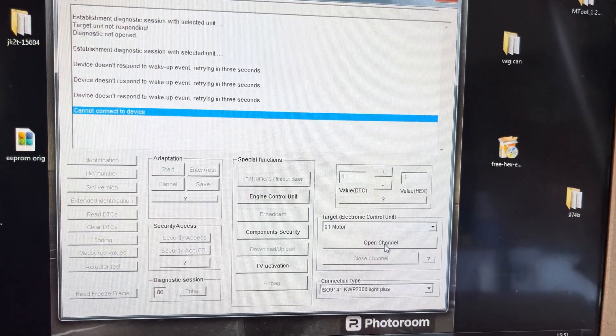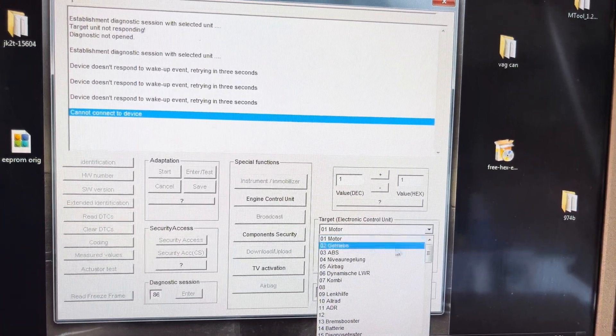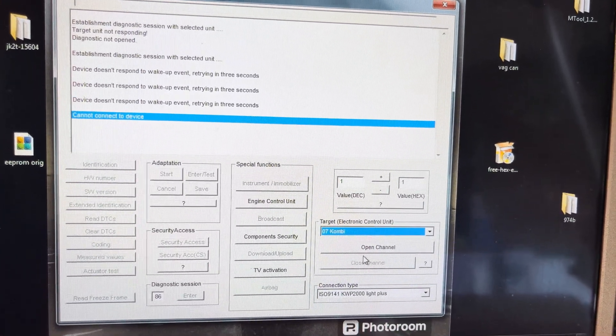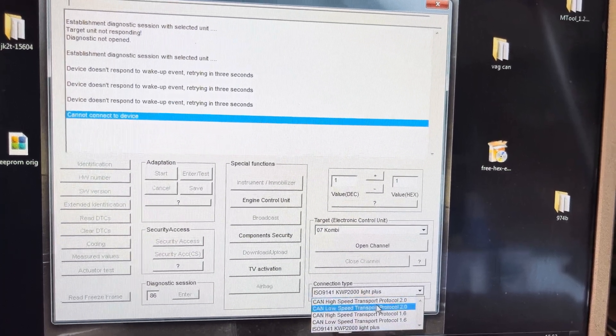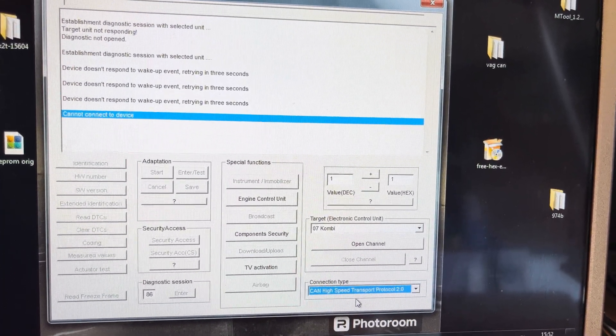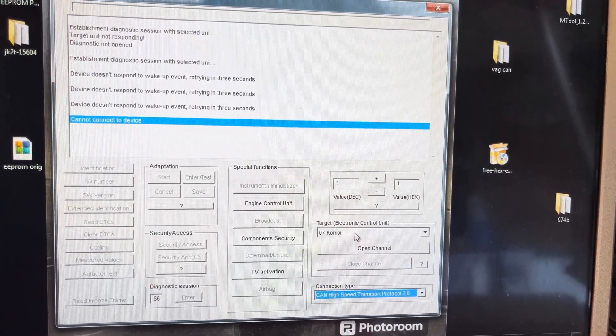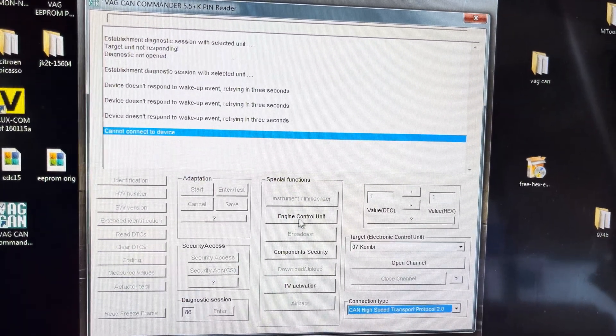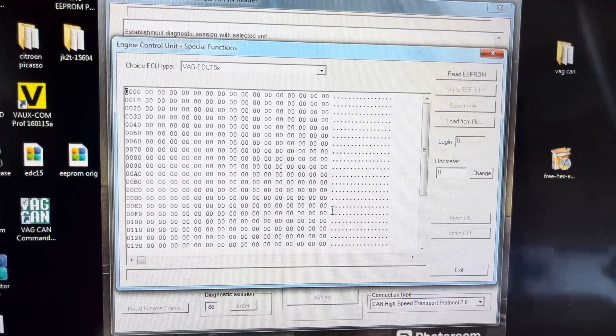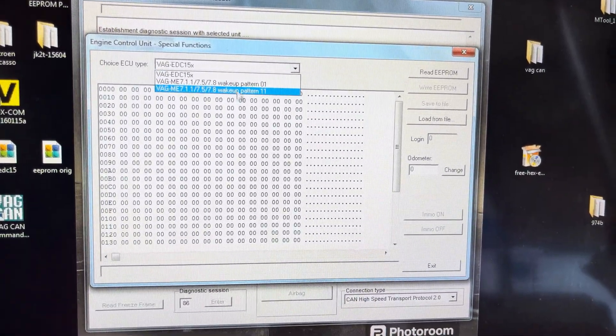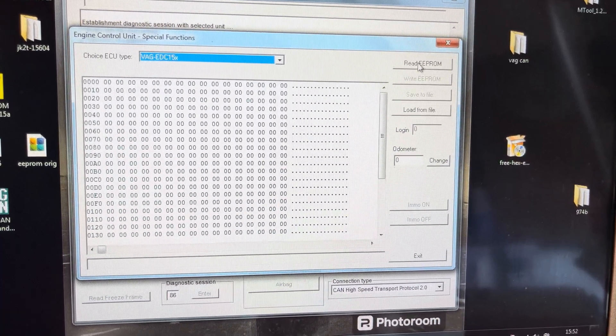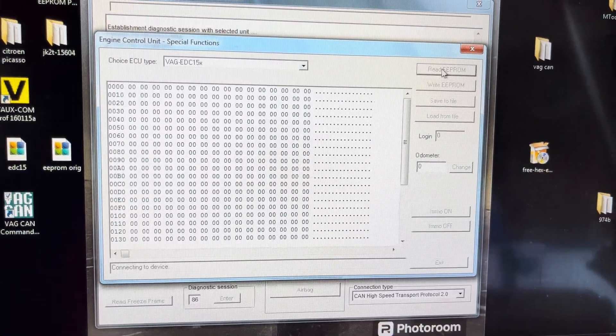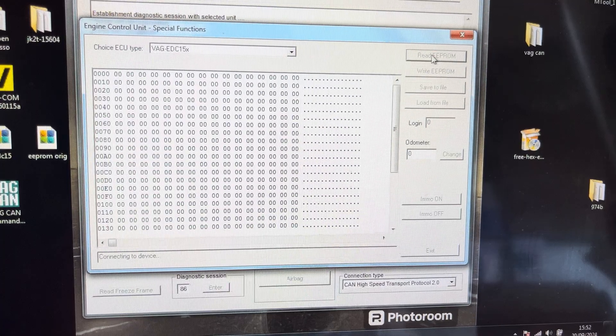Now watch this. If I go to 07, which is instrument cluster, and then I go CAN high speed, so it's high speed open channel instrument cluster, and then go into engine control unit, choose my ECU which is the EDC15, then go read the EPROM.